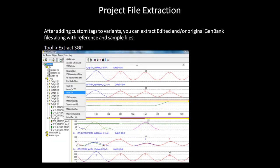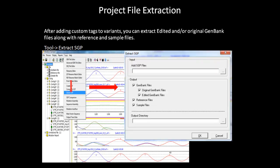The final part of the webinar will touch on the project file extraction tool, or extract SGP as it is called in mutation surveyor. Mutation surveyor keeps two copies of the GenBank file: one original used for the analysis and an edited GenBank file that contains additional custom tags added by you. The SGP extraction can be accessed from the tools tab under the main menu, and is basically a tool to extract components from the saved project file. You must choose the project file in the input field, choose the desired component to be extracted, and specify an output directory. The dialog box has options to extract the original GenBank file, the edited GenBank file, or both. These components can be saved for future reference.